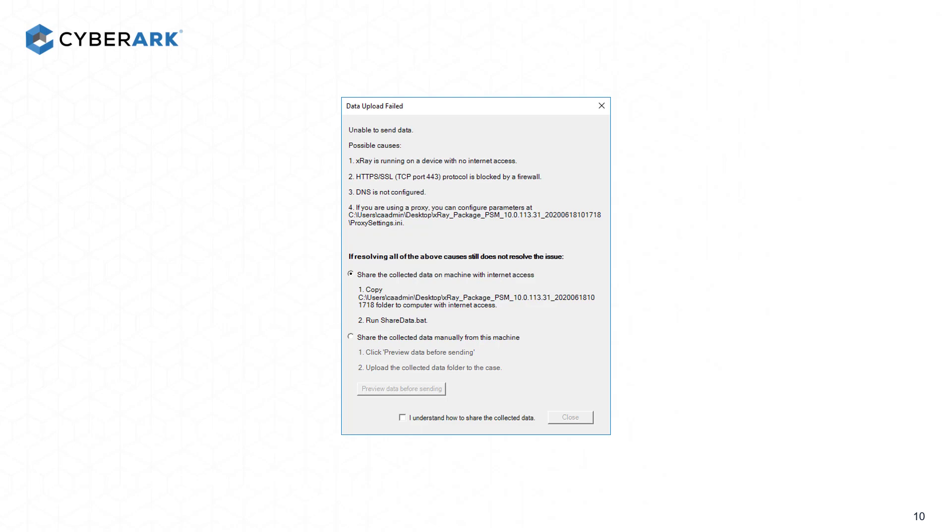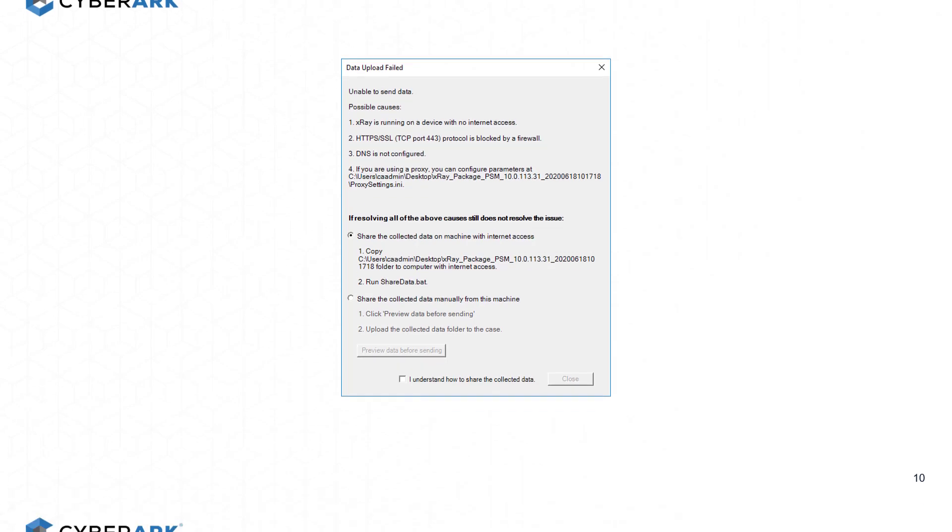If you do not have this access, please follow the instructions to manually copy the encrypted data to a different computer with Internet access, and run the ShareData.bat script. This can be done from the same machine you access our Technical Community.